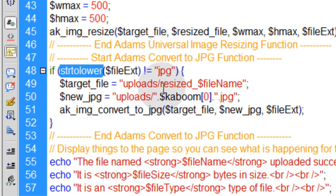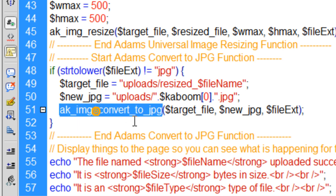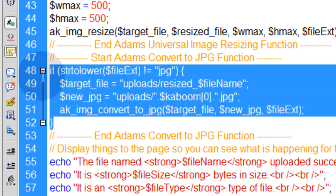Only if it's a GIF or a PNG type do you want this function to run on the file to turn it into a JPEG. If it's a JPEG already, this whole section will get bypassed.